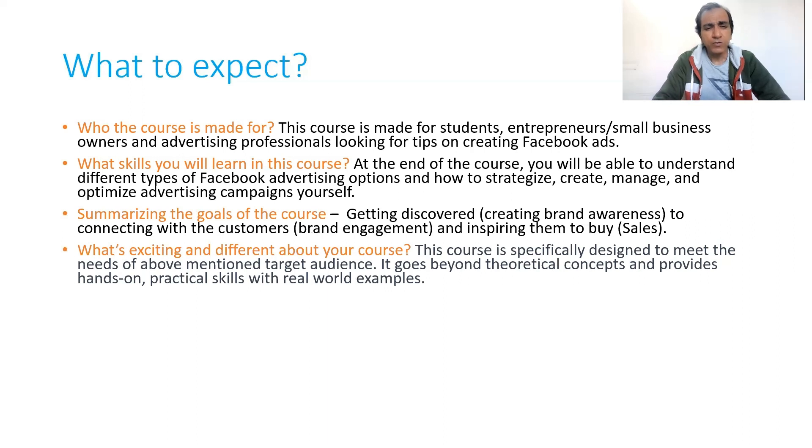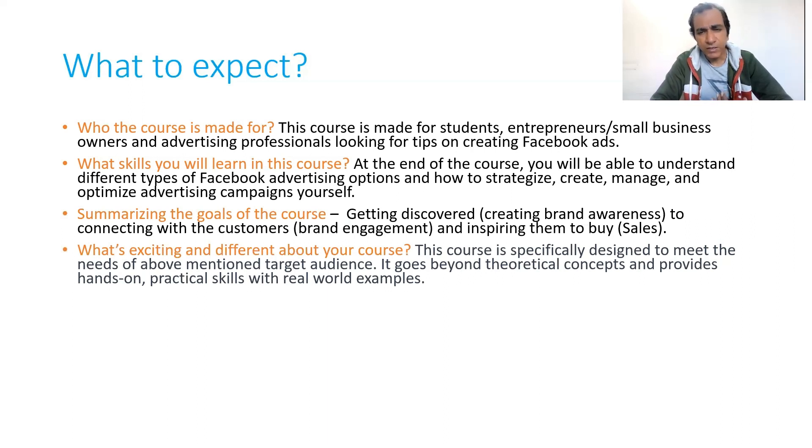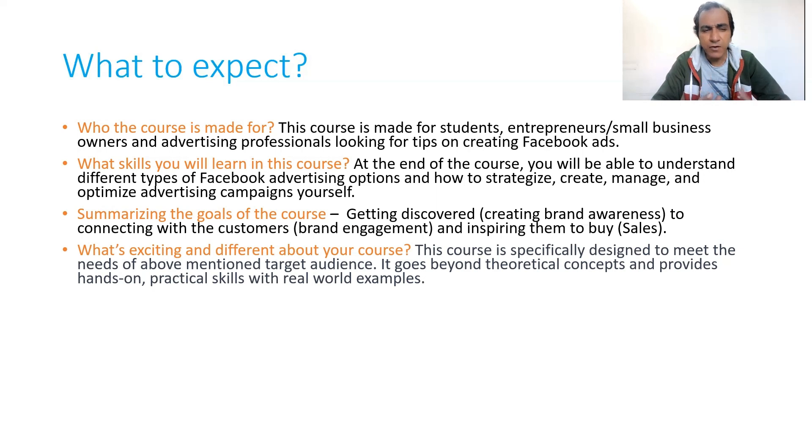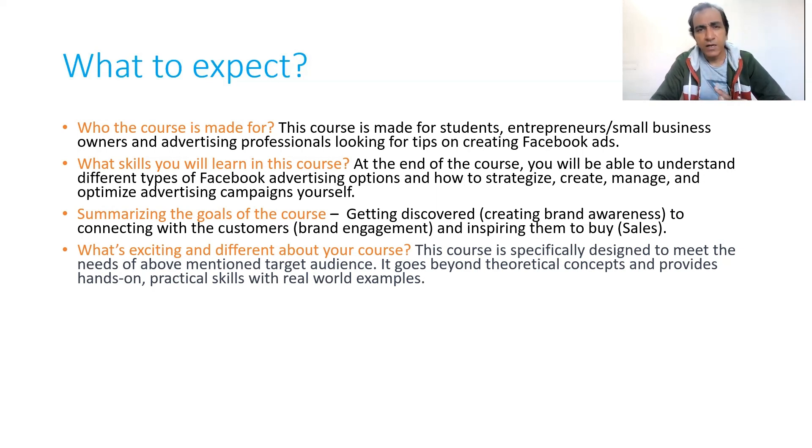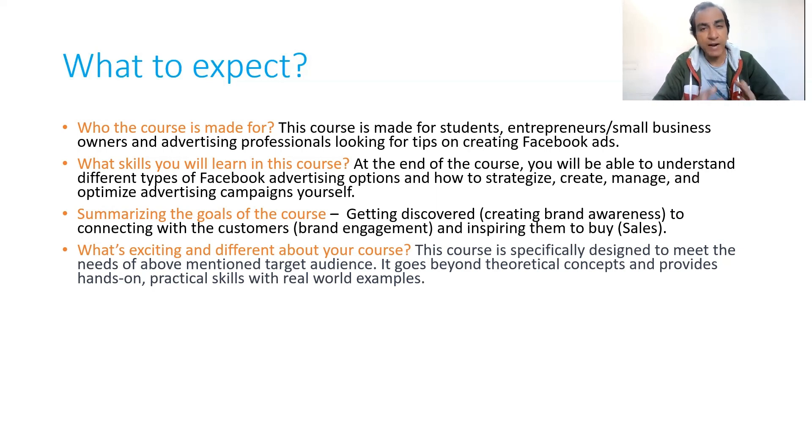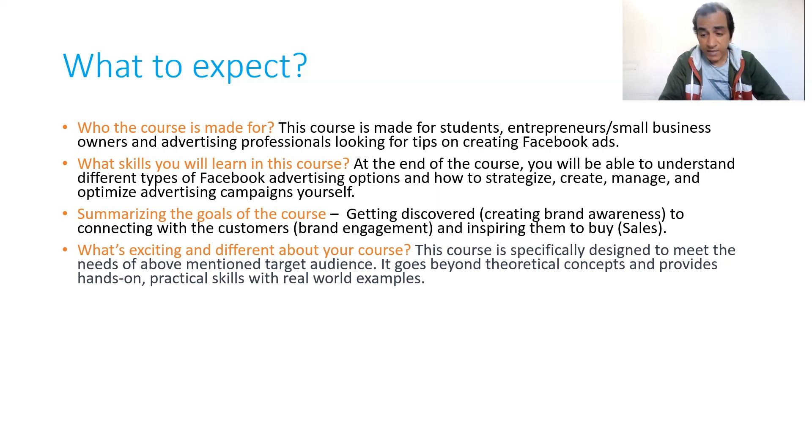So what's exciting and different about this course? This course is specifically designed to meet the needs of the above-mentioned target audience. It goes beyond theoretical concepts and provides hands-on practical training with real-world examples.